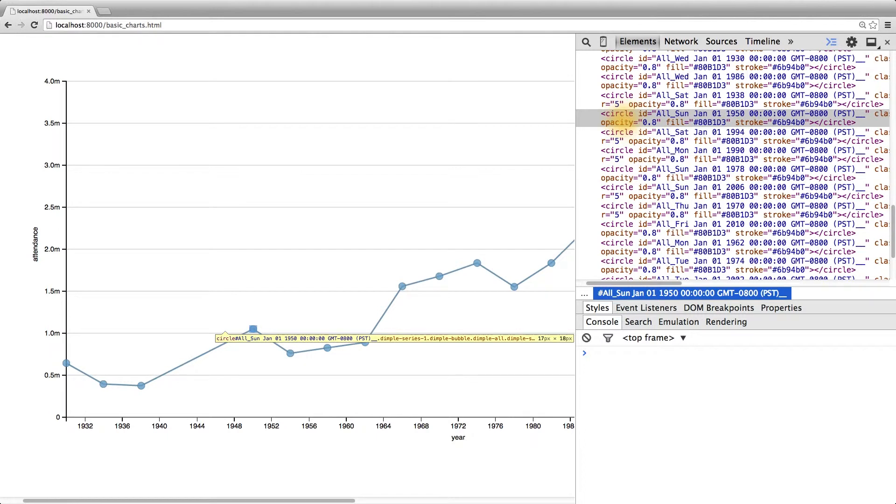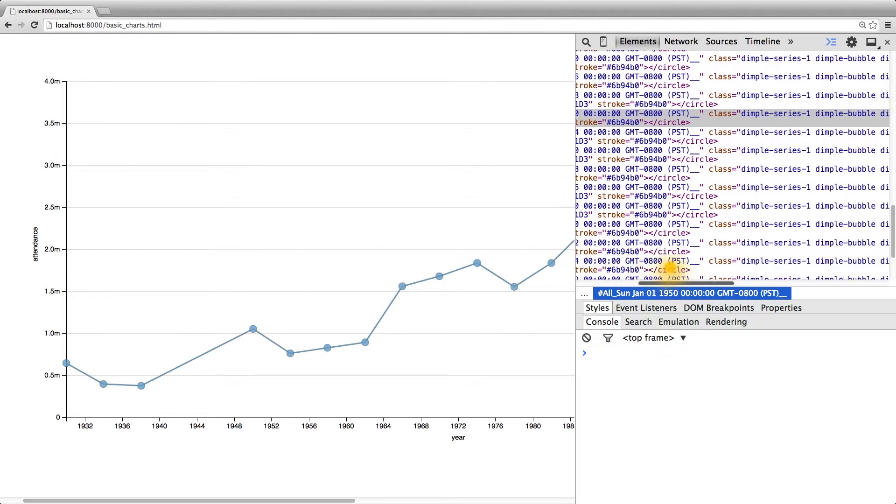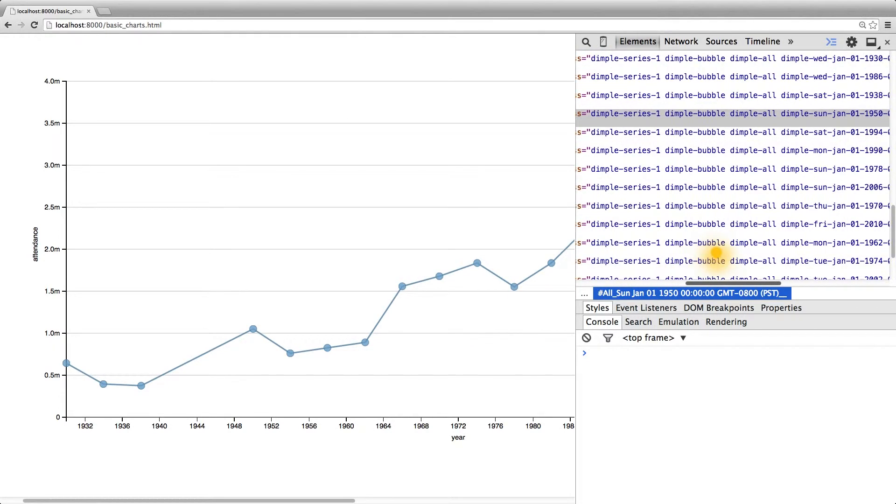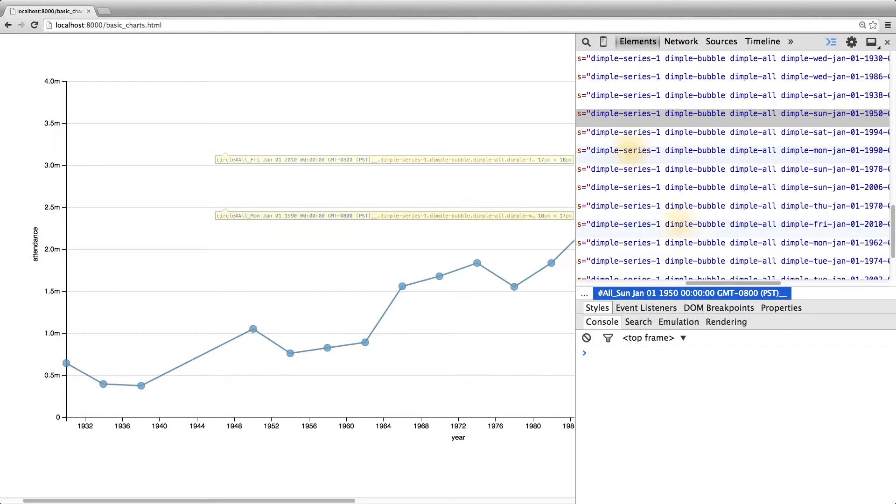we can see that it's a circle element with the ID equal to the date. Going over further, we can see that there's a bunch of classes added to it.